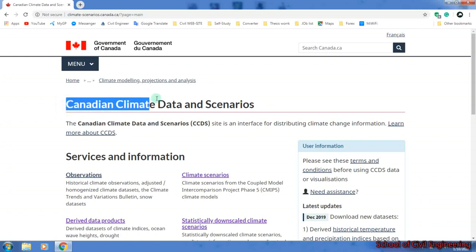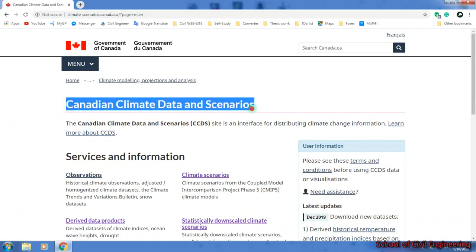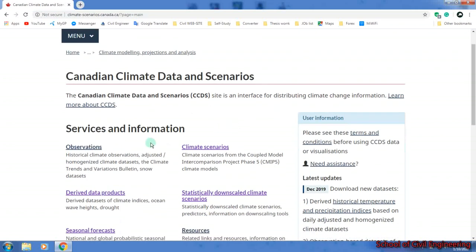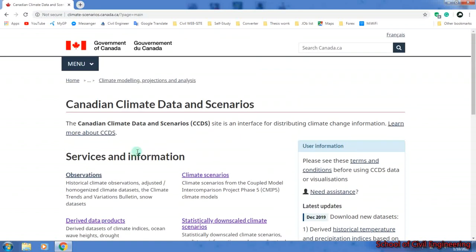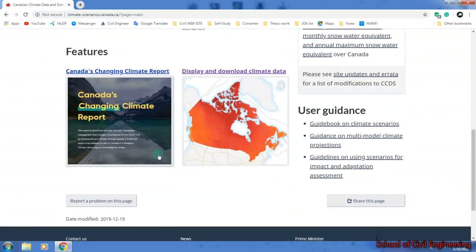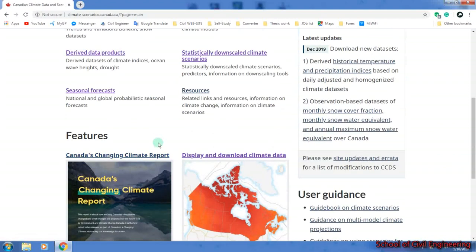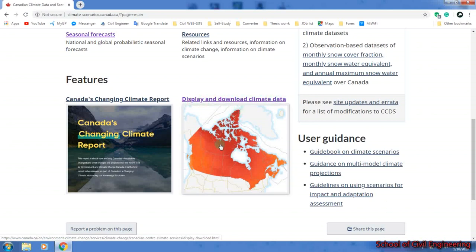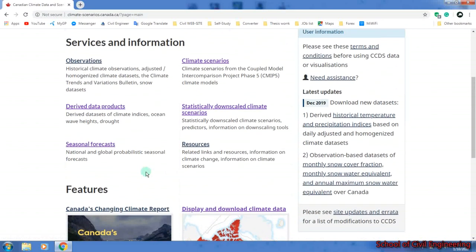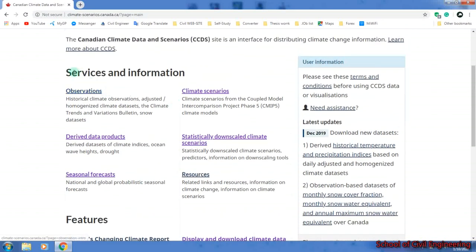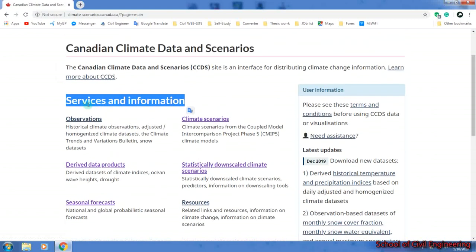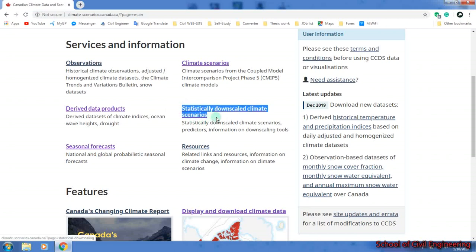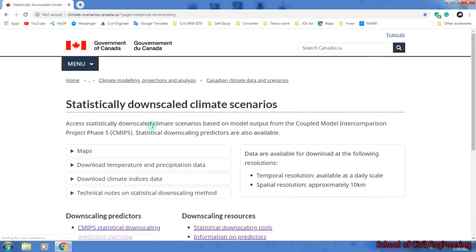Canadian climate data and scenarios. This is not only for Canada, it is a research station of Canada, but they observe world data and process it. From here we will get our desired data. You can go to display and download climatic data. From service and info, we will go to statistically downscaled climate scenarios.